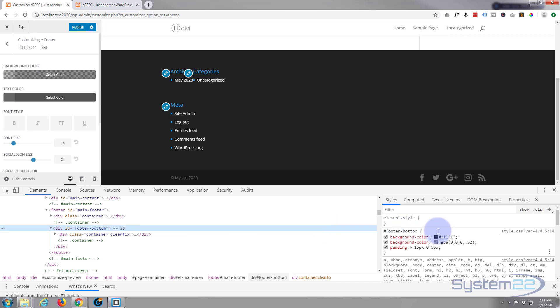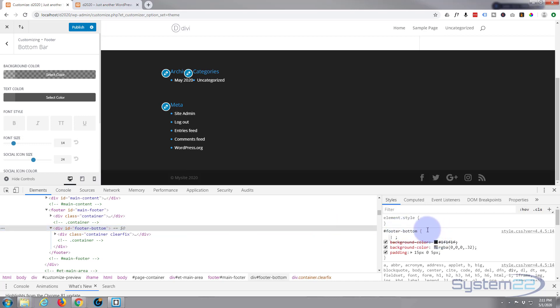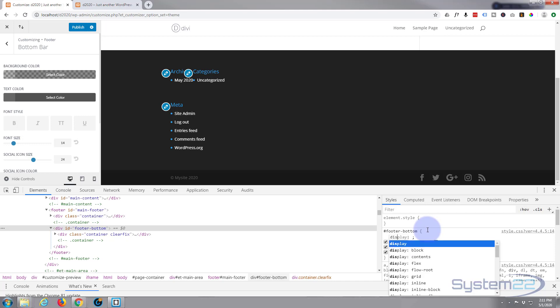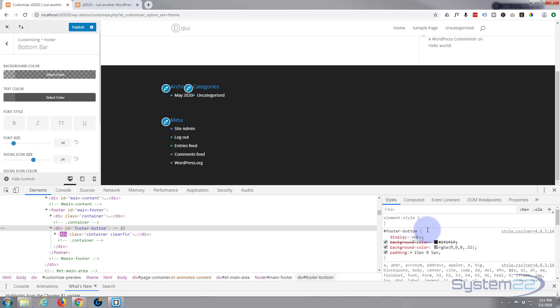Footer bottom. And all I'm going to say is display colon none, and I'll put this code below so don't worry about copying. As you can see that's made it disappear. What I'm going to do is copy this.